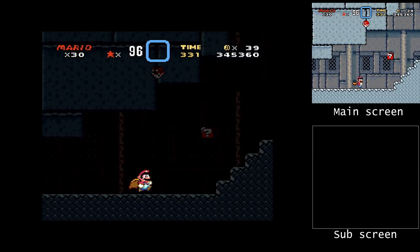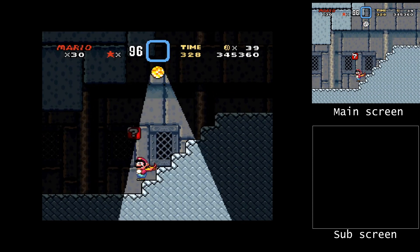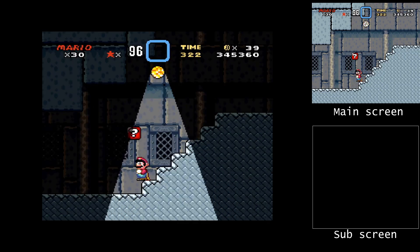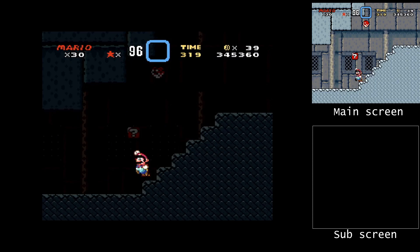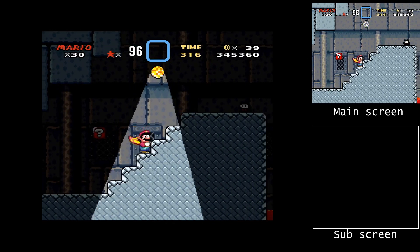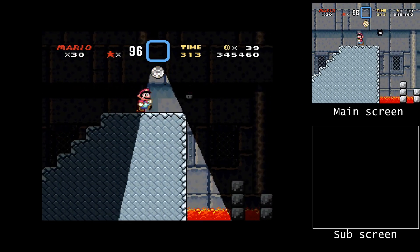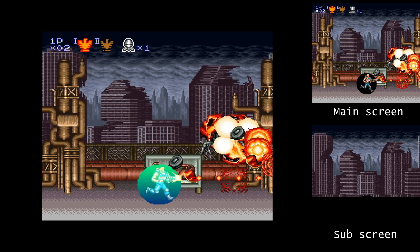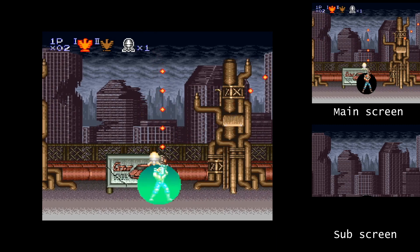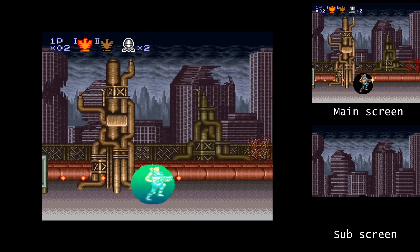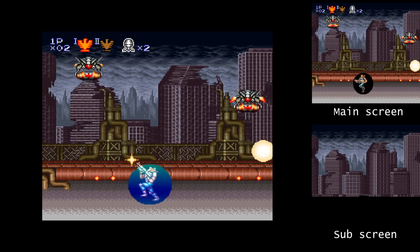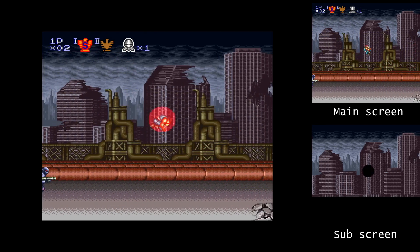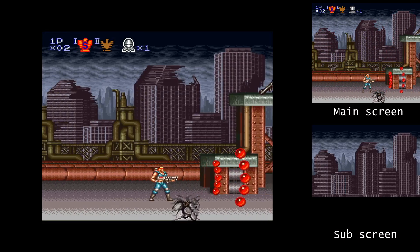At this moment you might be asking: how does part of the background get clipped? Well, in addition to the main screen and the sub-screen, there's also a third factor involved — the window. This could be put on either the main screen, or sub-screen, or both, and allowed developers to essentially clip out a shape in one of the background layers and apply colour maths either inside it, outside it, or sometimes both. Using HDMA, this window can be modified on the fly, which allowed for some really neat looking effects.